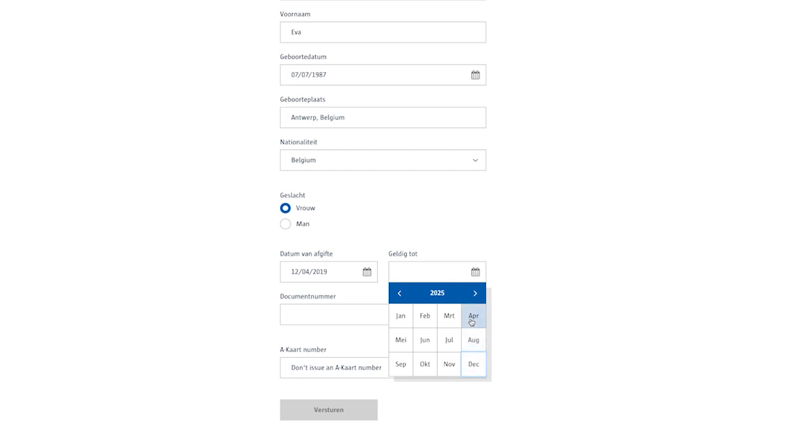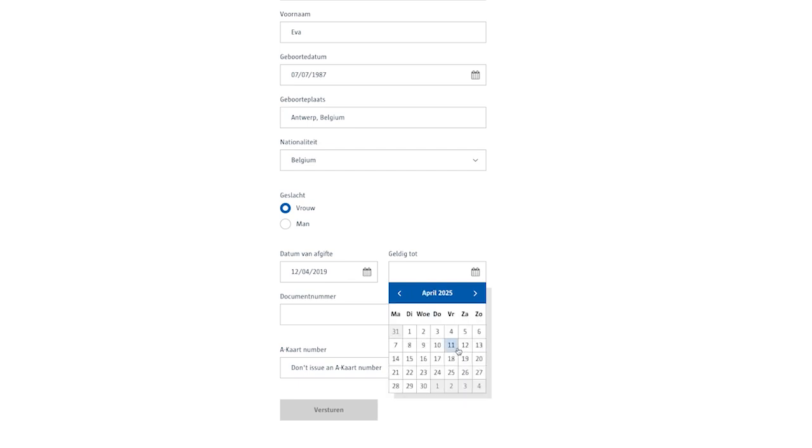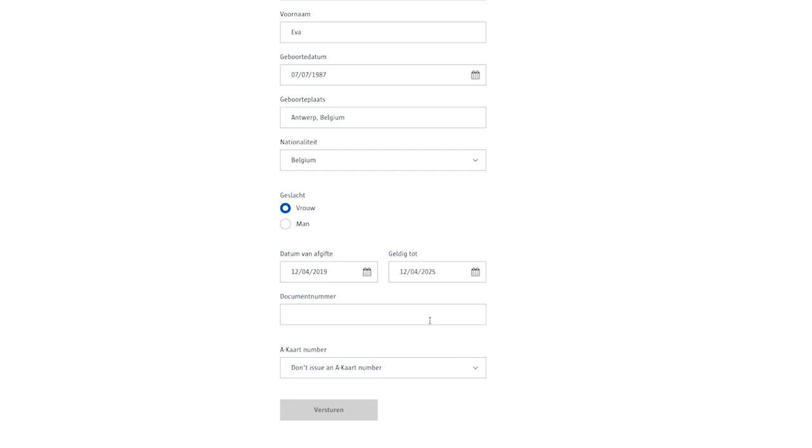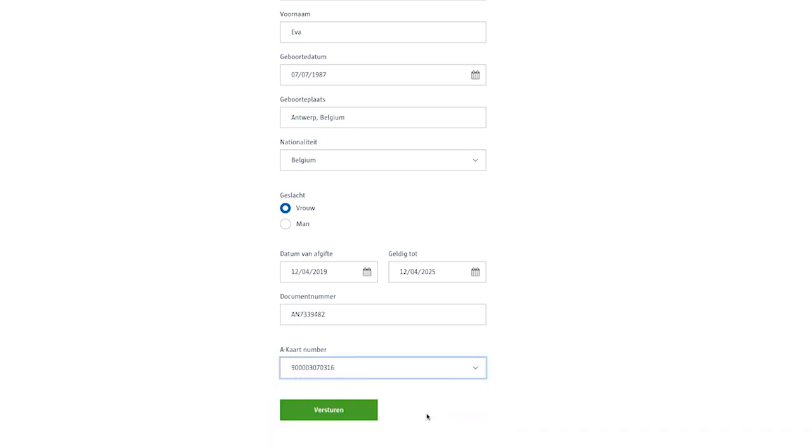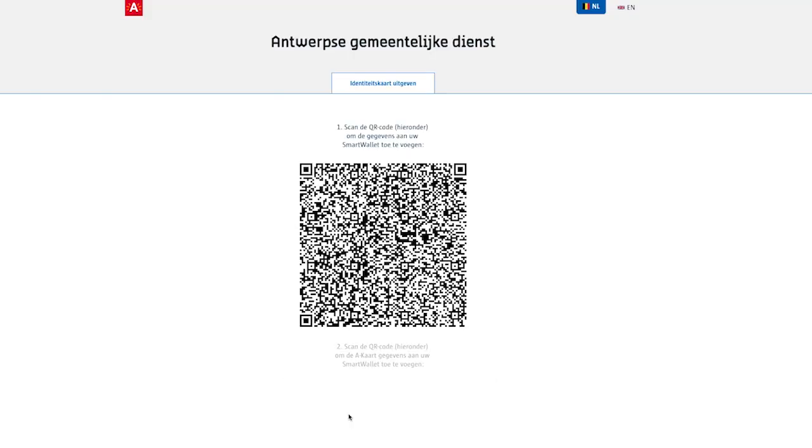Upon hitting submit, the municipal service renders a new QR code. This time, the citizen uses their smart wallet to scan the municipal screen and begin receiving their new digital credentials.